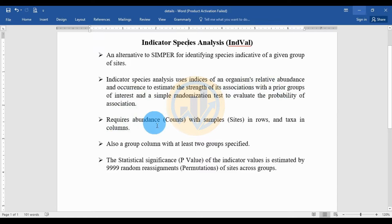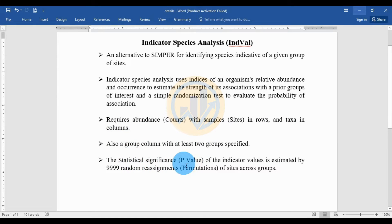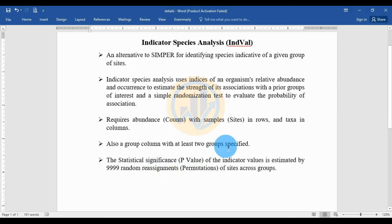The analysis requires abundance counts with sample sites in rows and taxa in columns, along with a group column with at least two groups specified. The statistical significance p-value of indicator values is estimated by 9999 random reassignments of sites to accuracy groups. Let's go to the analysis method for indicator species analysis.